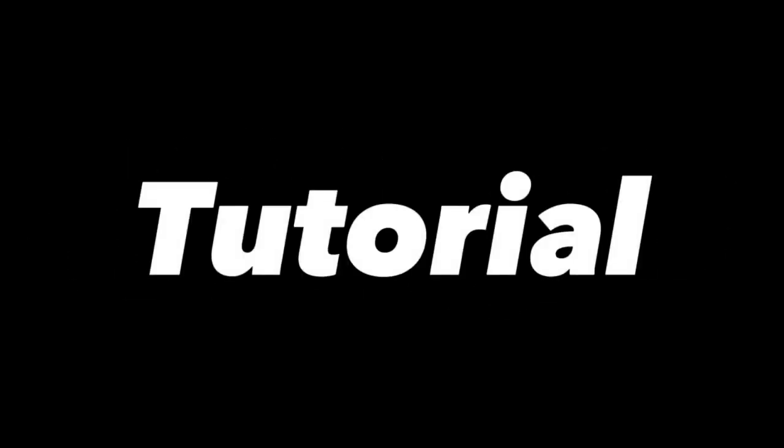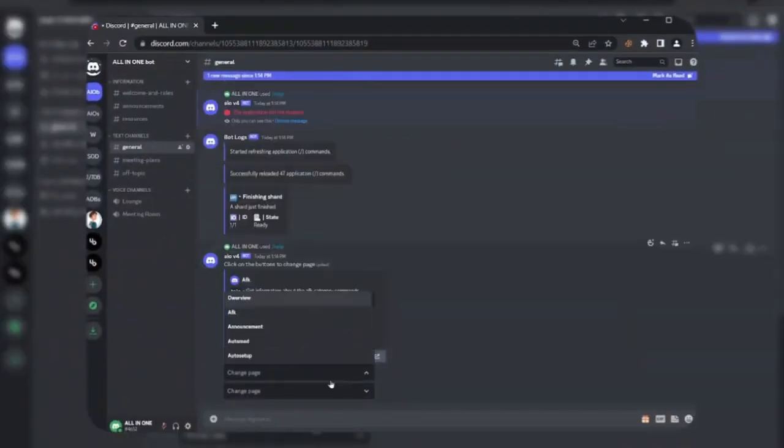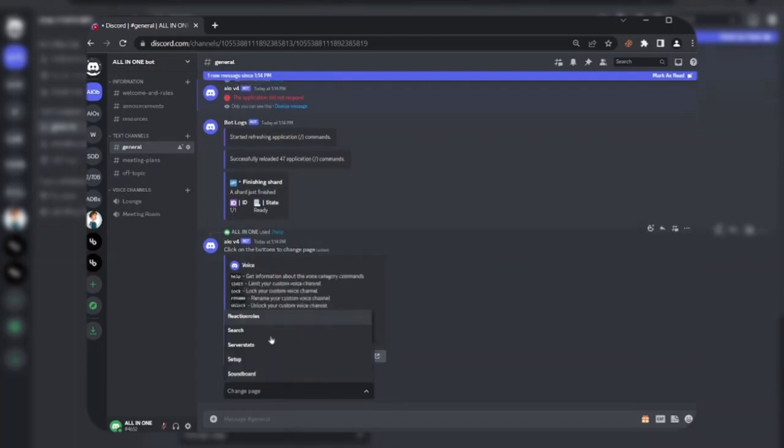Hello guys, in today's tutorial I'm going to show you how to make a Discord.js version 14 all-in-one Discord bot.